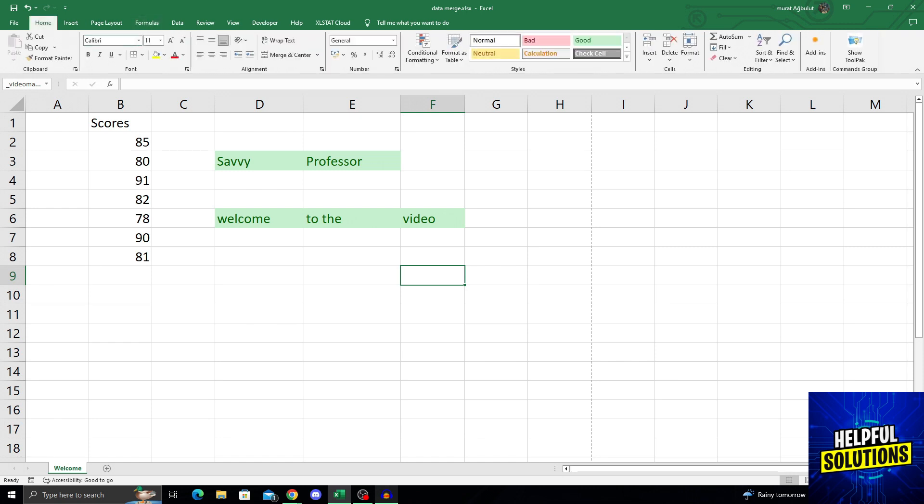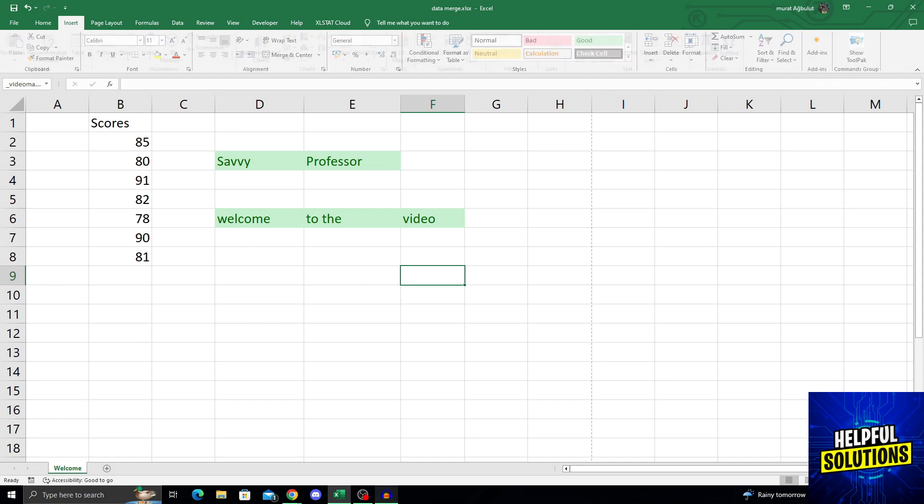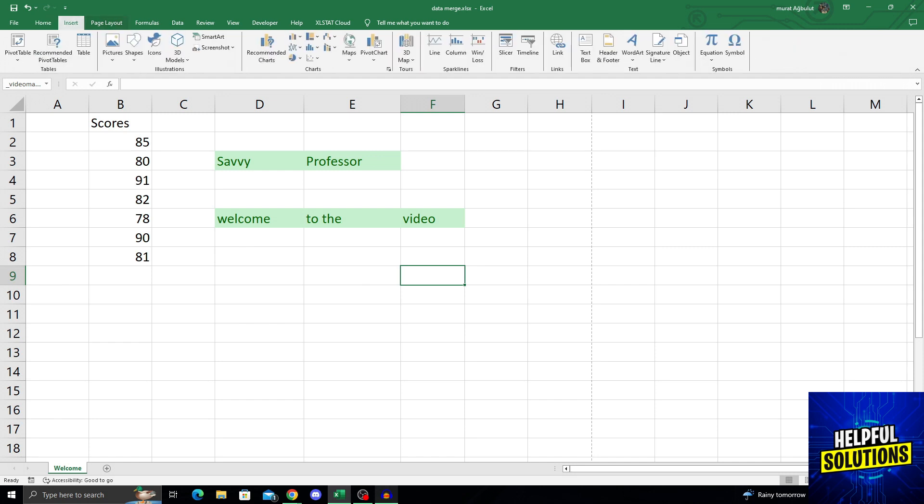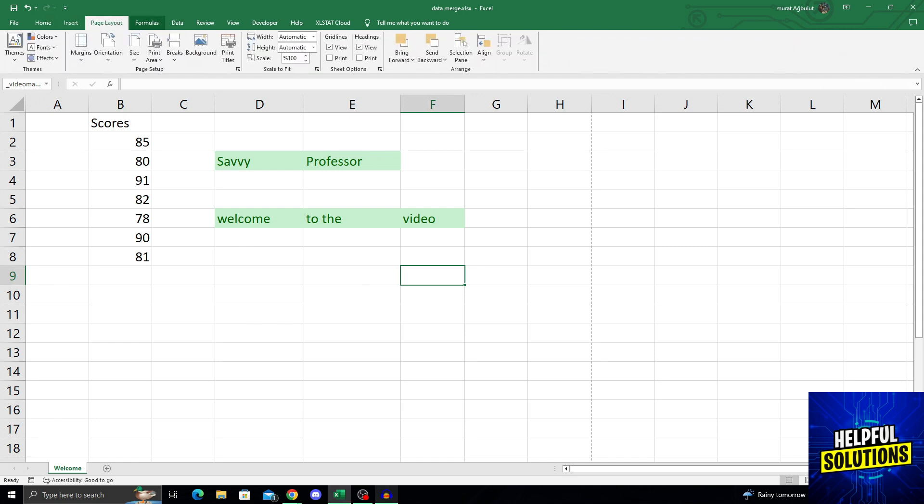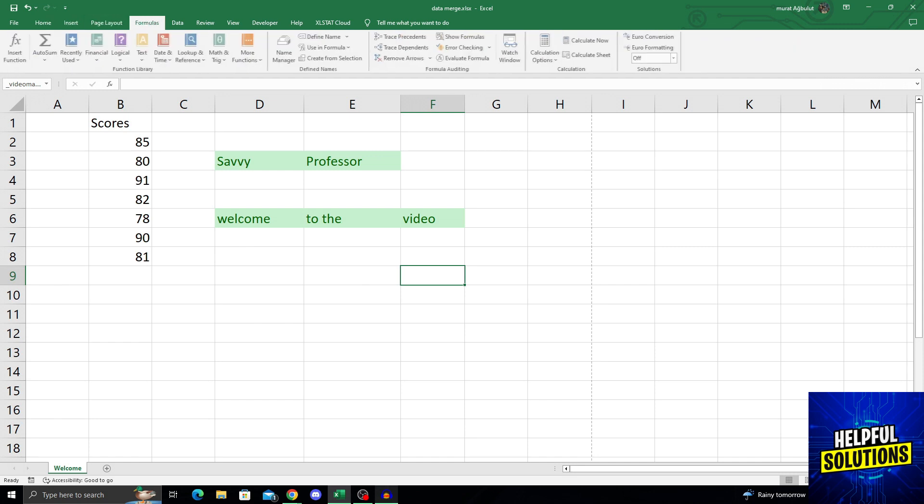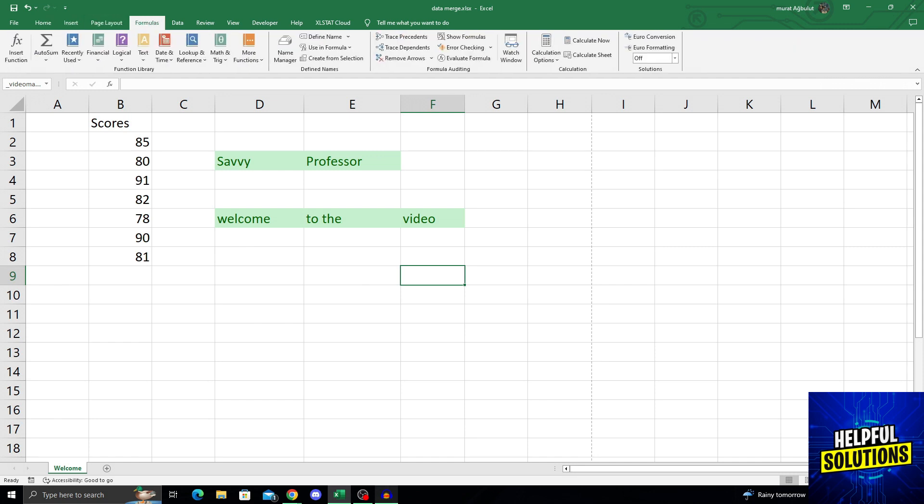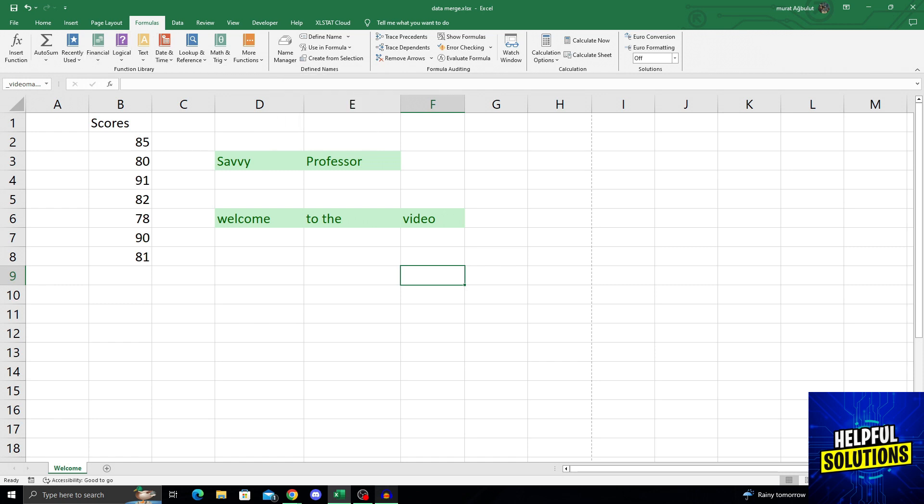As you can see, normally when you open your Excel, it will be at the home window. But you can go to insert, page layout, and then formulas. When you go into formulas at the middle of the formula screen, there is something called name manager that comes after the function library.